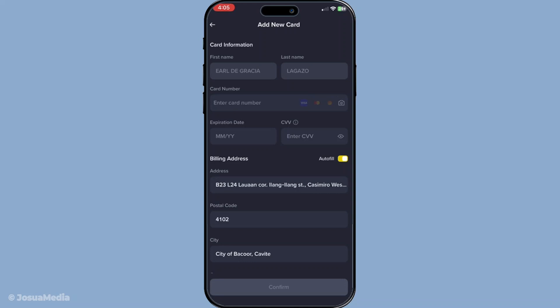And there you have it, a simple and efficient way to deposit money into Binance using your debit card. I hope this guide has demystified the process for you. Feel free to revisit this tutorial whenever you need a quick refresher and happy investing!